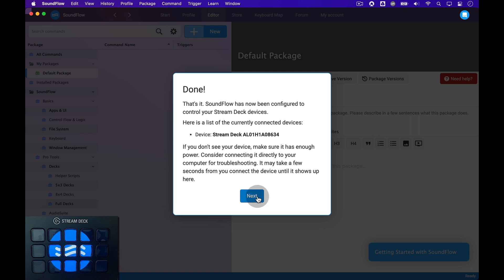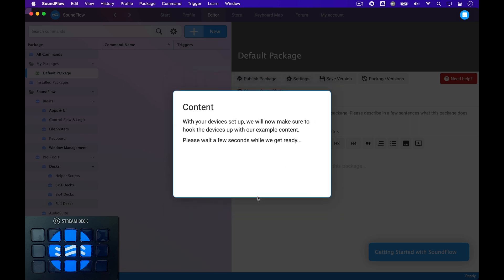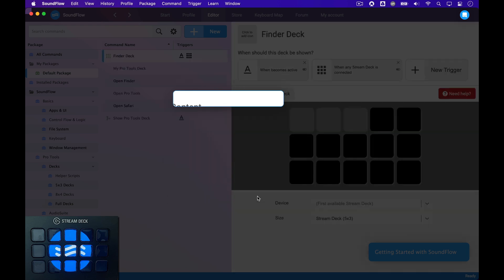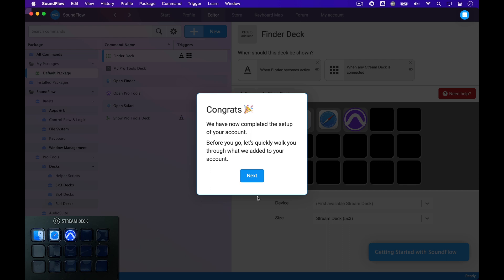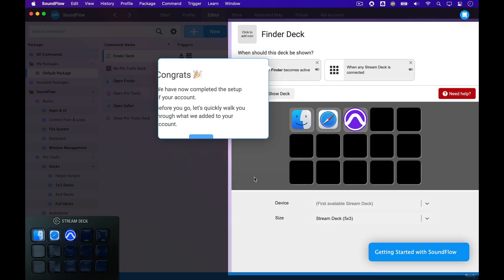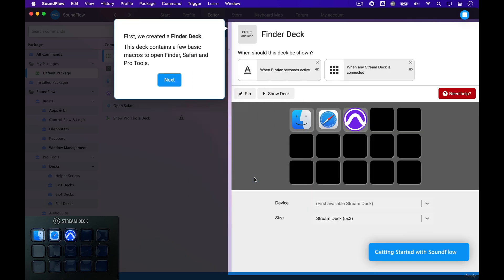Click Next and Soundflow will now set up the default content in your account so that you'll be ready to use it with Finder, Safari, and Pro Tools. Let's click Next to see the content that Soundflow added to your account.